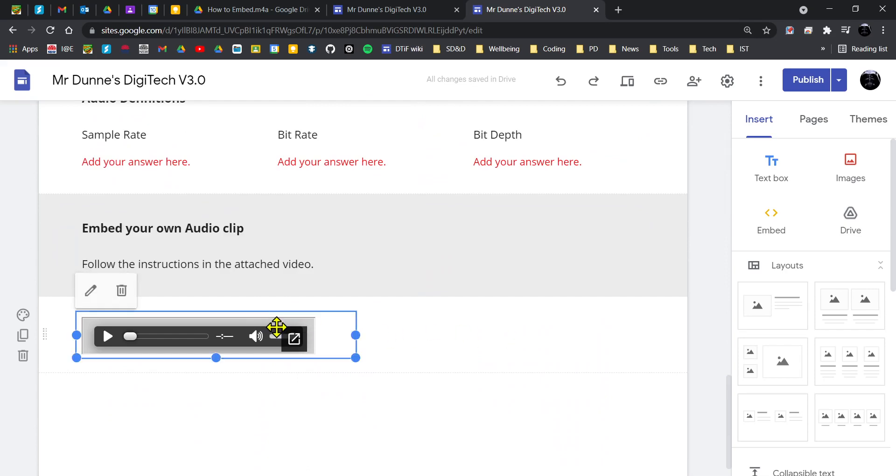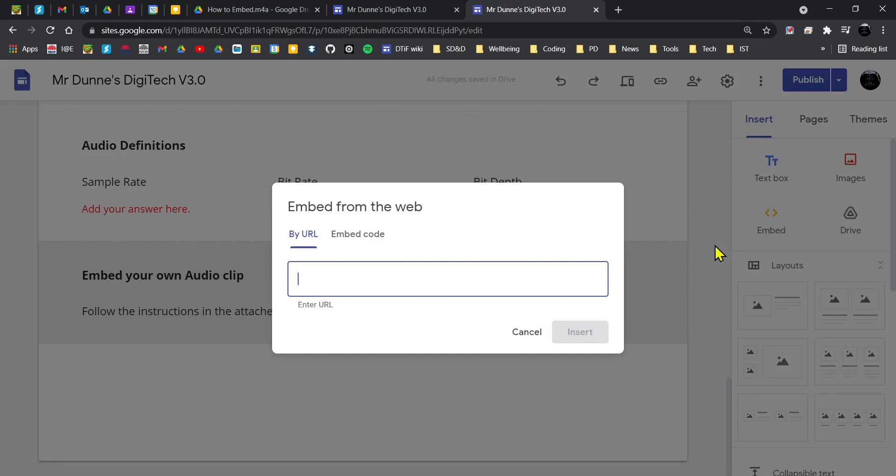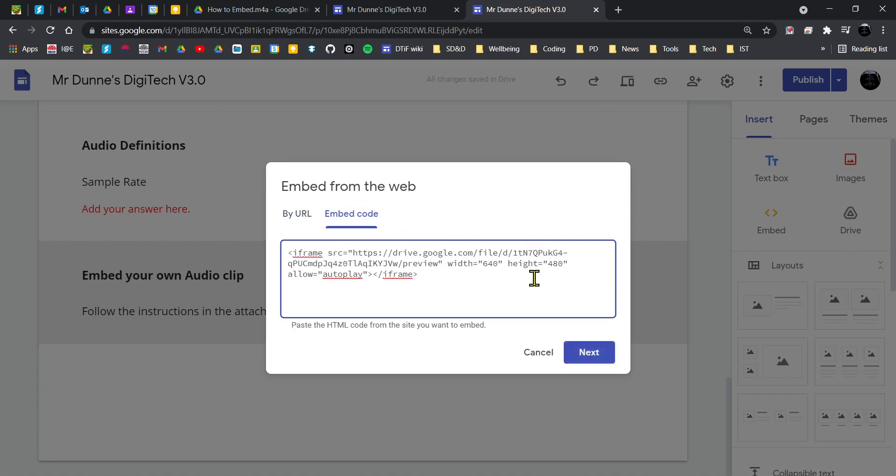I'm going to delete this one, so I'm going to go to embed. We've used that before when I've shown you how to put GIFs into your website. Make sure you click on embed code and paste it in.